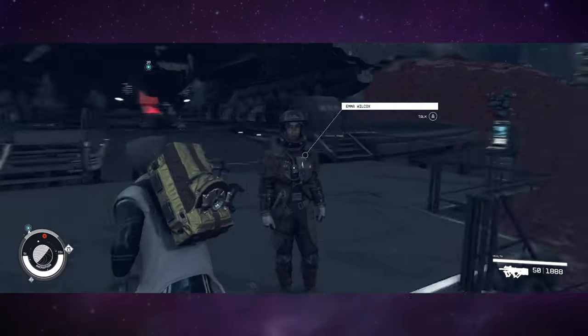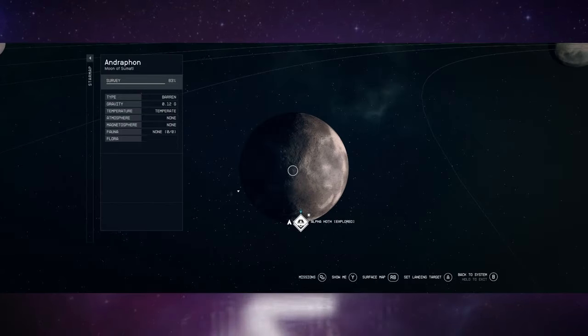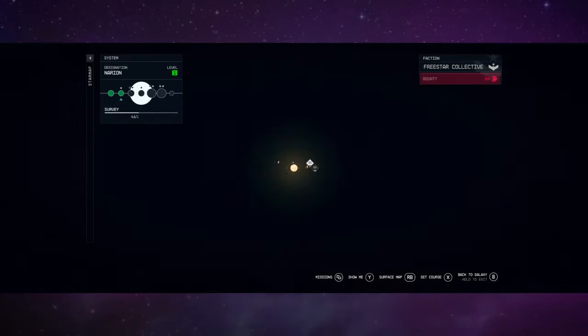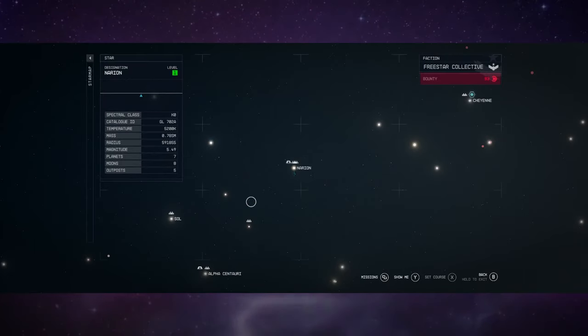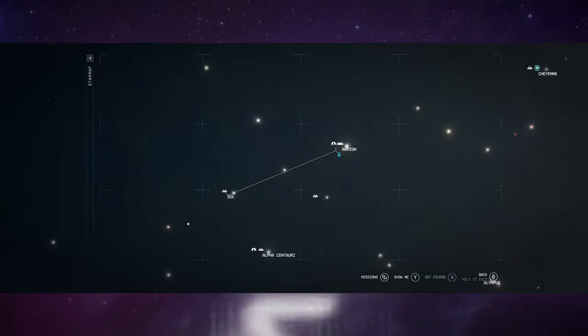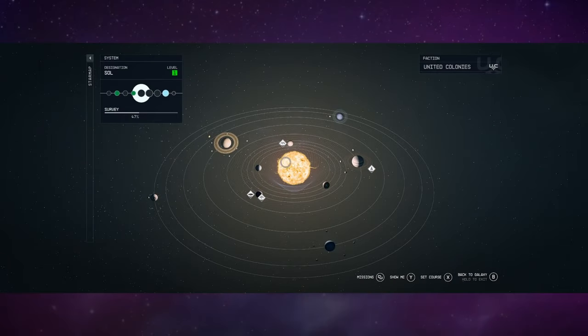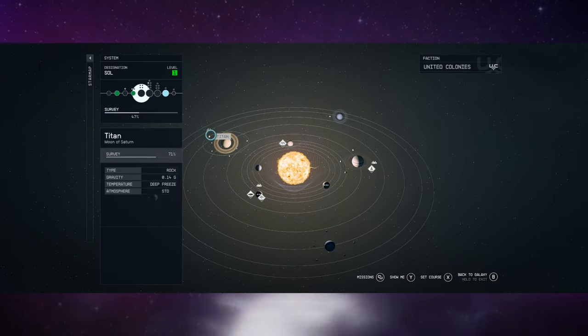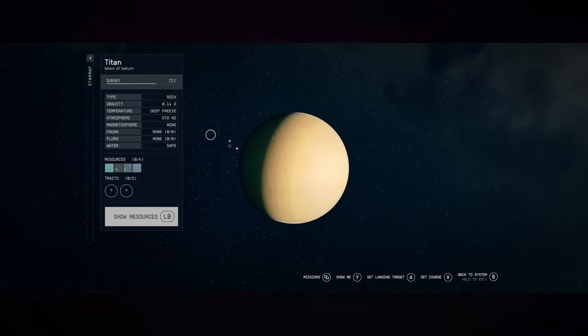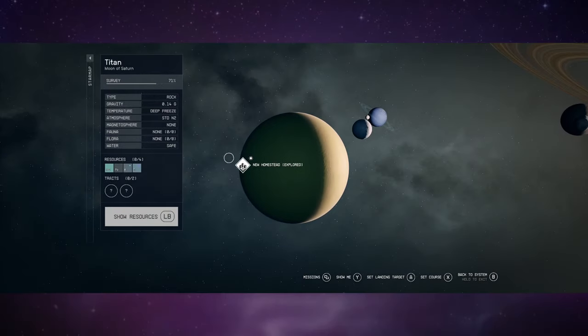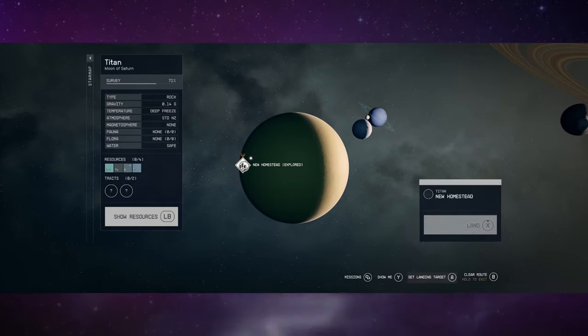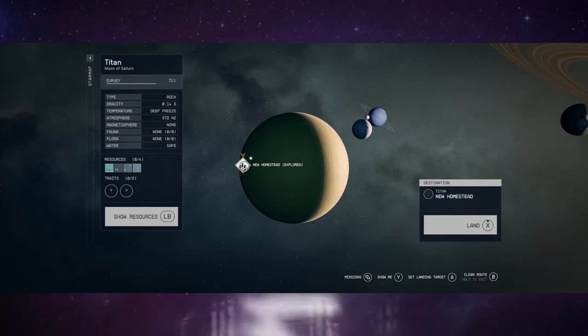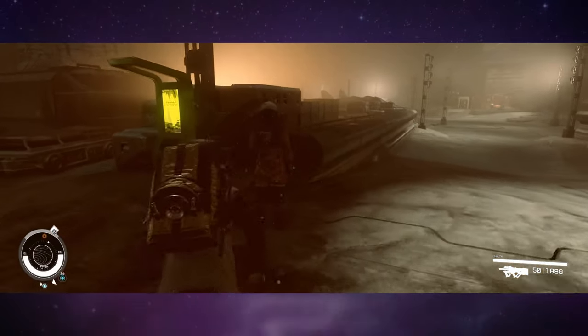What you want to first do is head, no matter where you are, let's head to the Sol system, which is our solar system. Then we're going to go to one of Saturn's moons, Titan. You want to land on New Homestead.